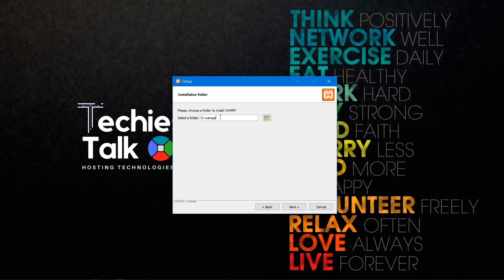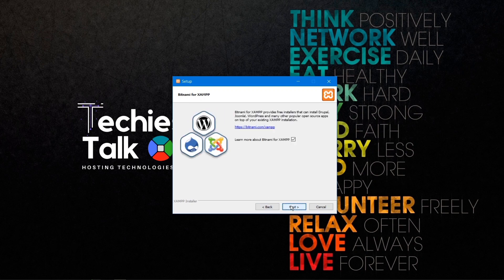This will be the location where XAMPP will be installed — keep this in mind, as we are going to access XAMPP from this location. In my case it's C:\xampp. Just click next through the remaining steps.